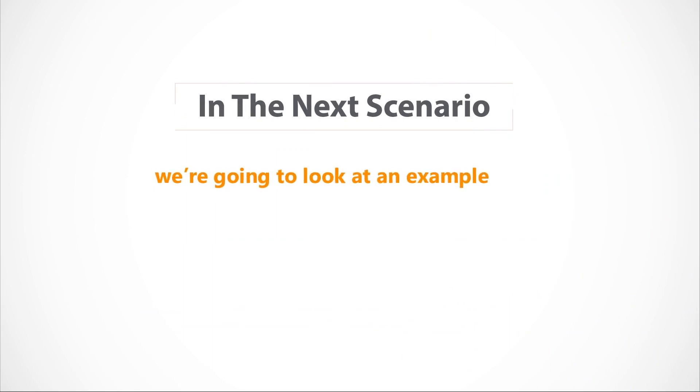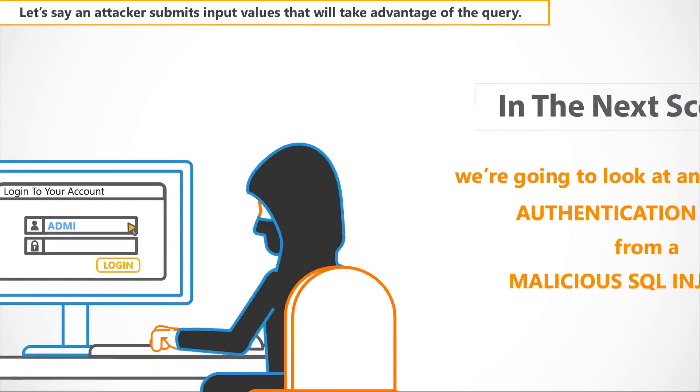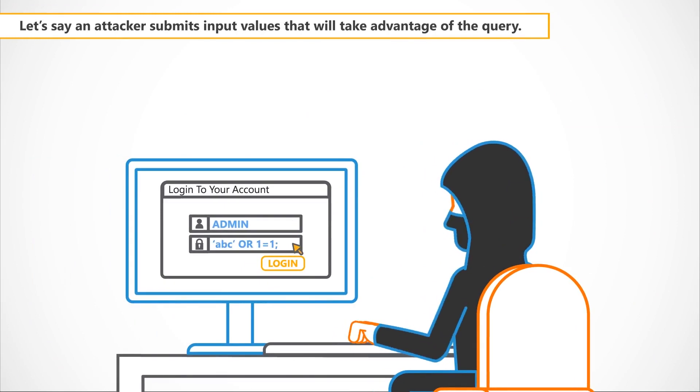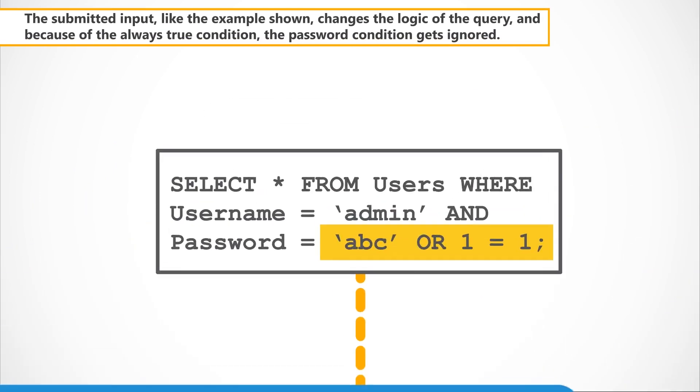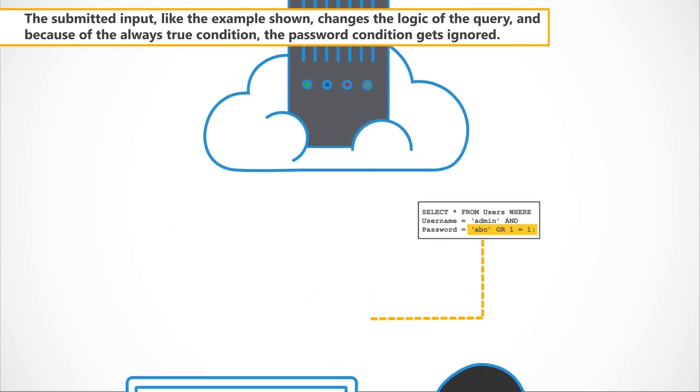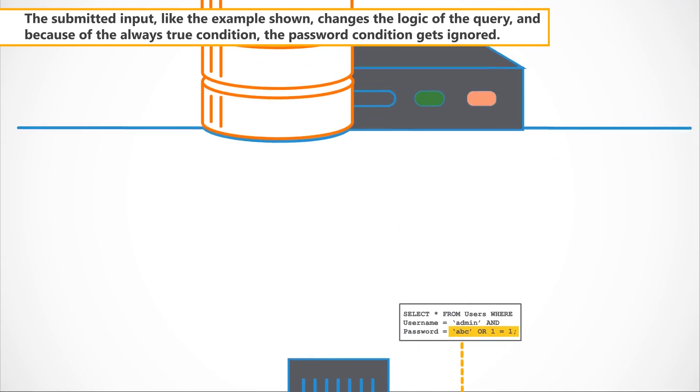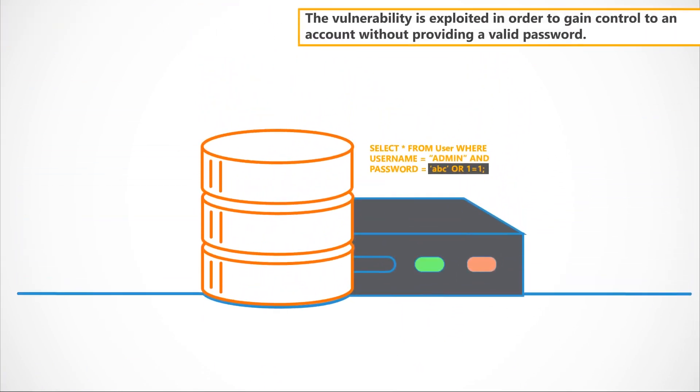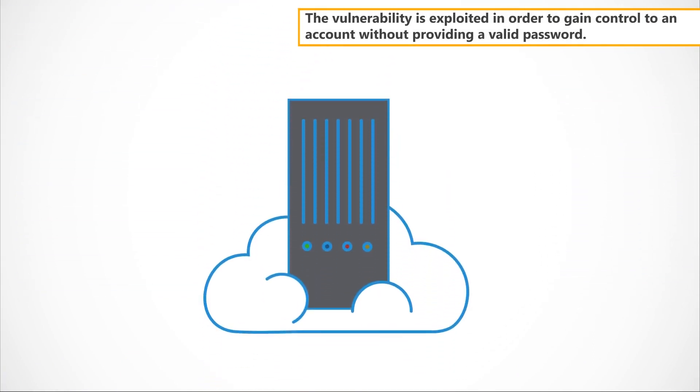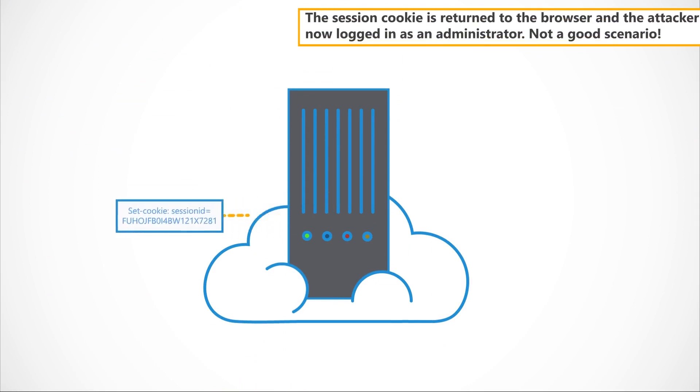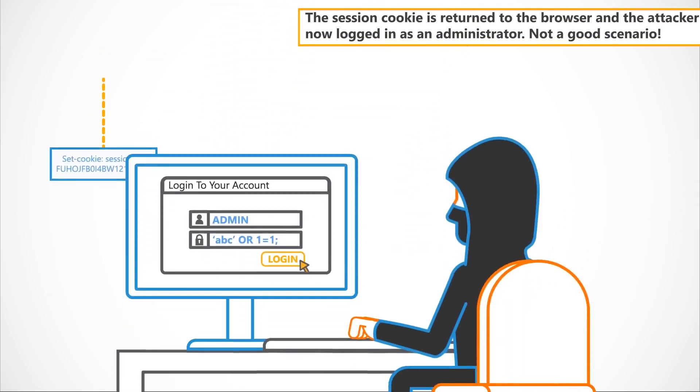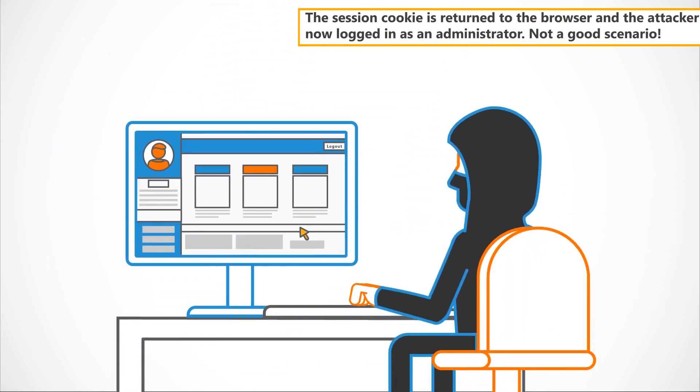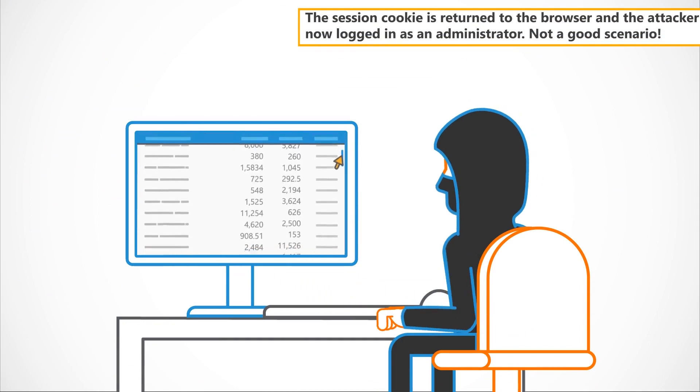In the next scenario, we're going to look at an example of an authentication bypass from a malicious SQL injection. Let's say an attacker submits input values that will take advantage of the query. The submitted input, like the example shown, changes the logic of the query and because of the always true condition, the password condition gets ignored. The vulnerability is exploited in order to gain control to an account without providing a valid password. The session cookie is returned to the browser and the attacker is now logged in as an administrator. Not a good scenario.